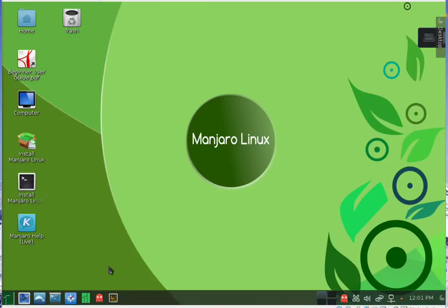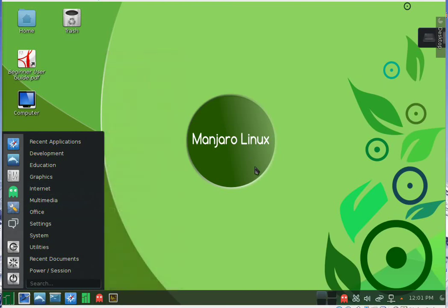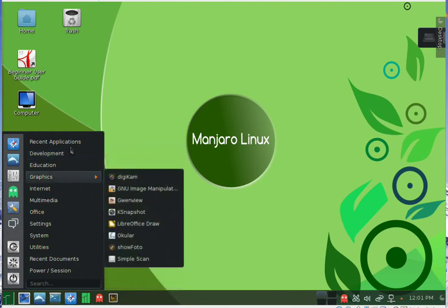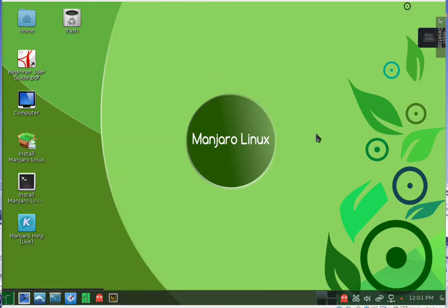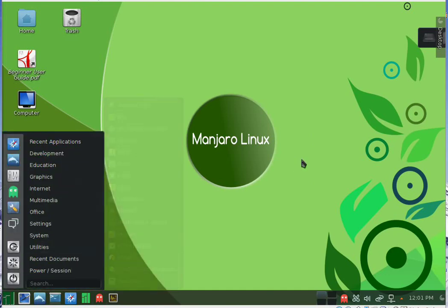Today we are here with Manjaro. Manjaro is a Unix-like operating system which is Arch Linux based. In this latest release, version 0.8.10, we will see something new in this distribution. We have KDE desktop environment, but you can also download XFCE and add other desktop environments.